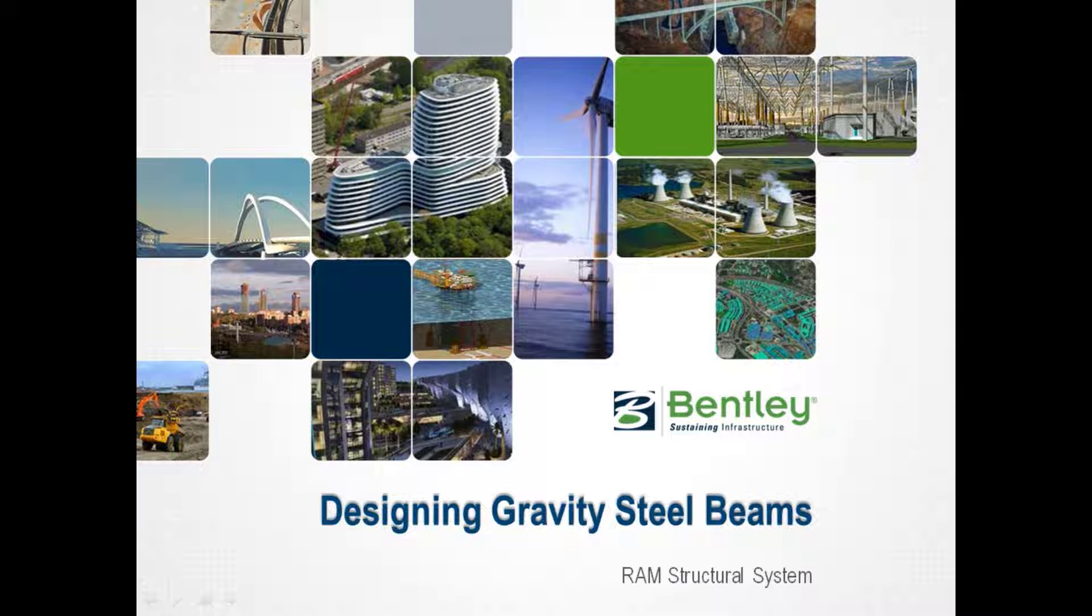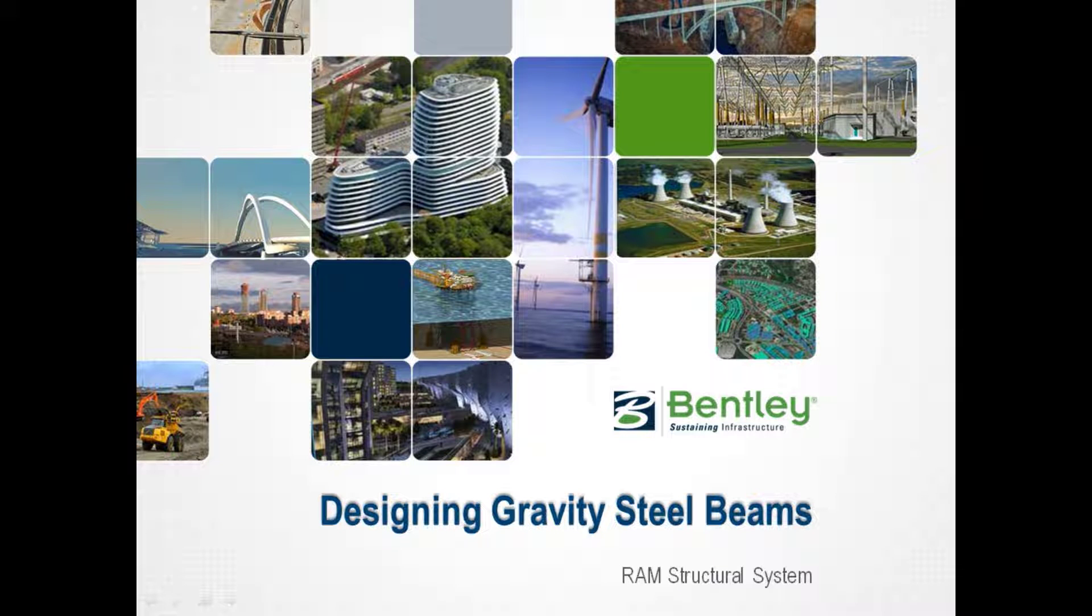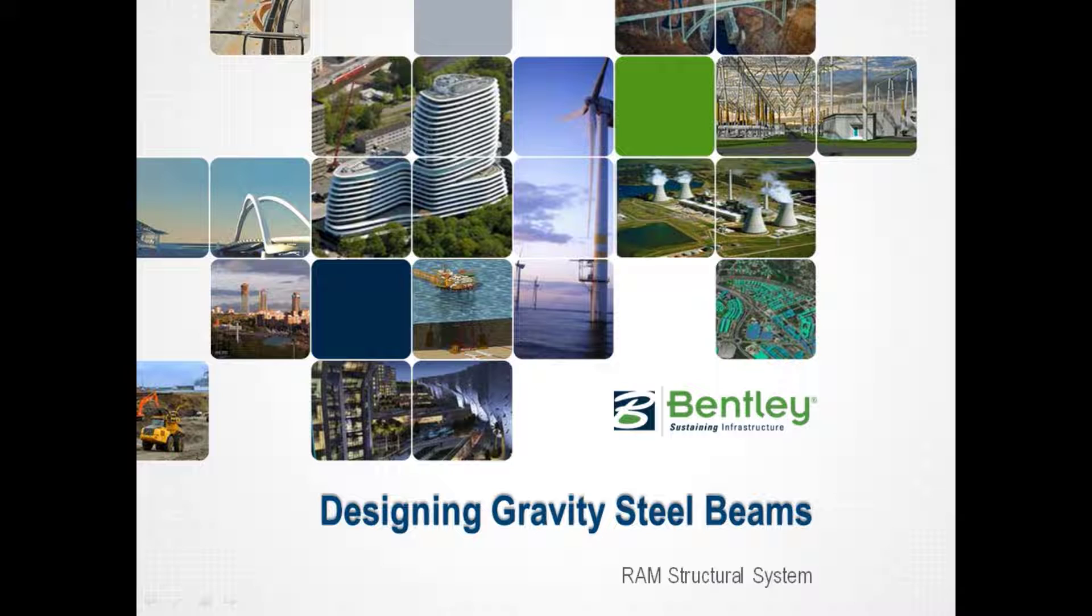Welcome to the Bentley Systems training course to learn how to design gravity steel beams in the RAM Structural System RAM Steel Beam Design Module.